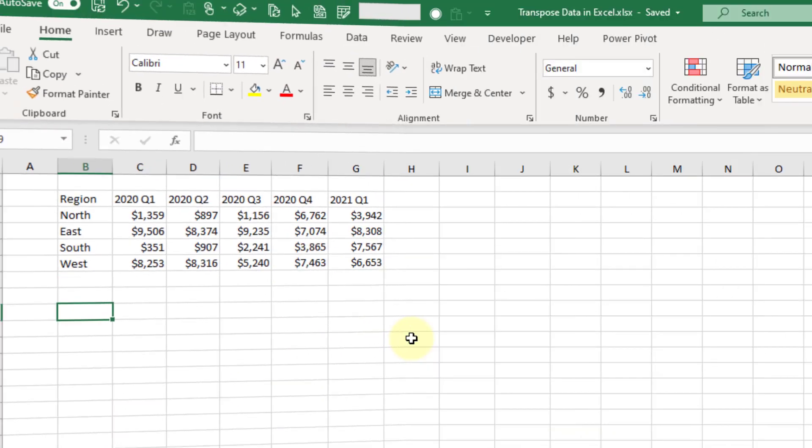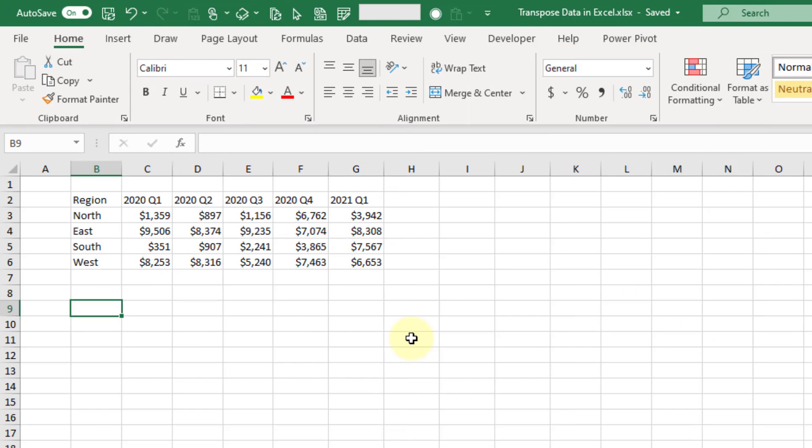The next method we're going to take a look at to transpose our data is Excel actually has a formula for this. If you're using Microsoft 365, you have access to dynamic arrays and you can use the transpose function to spill your transposed data.